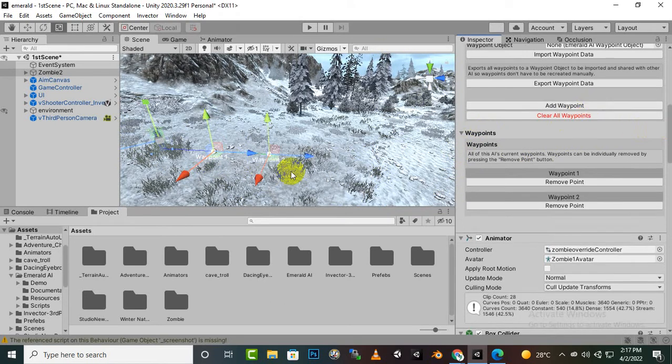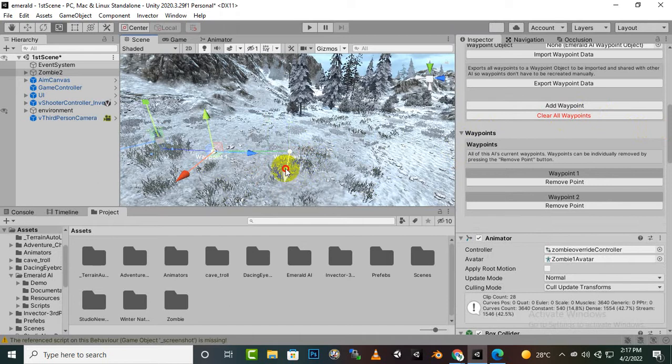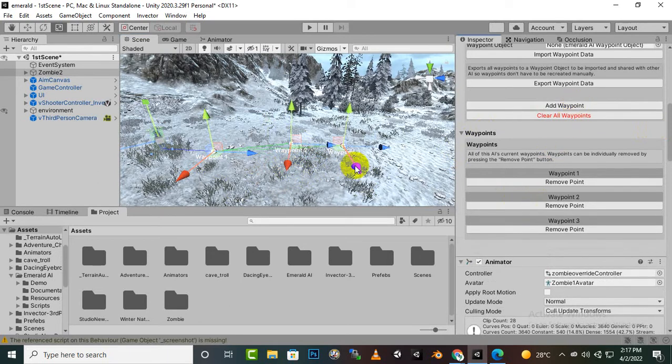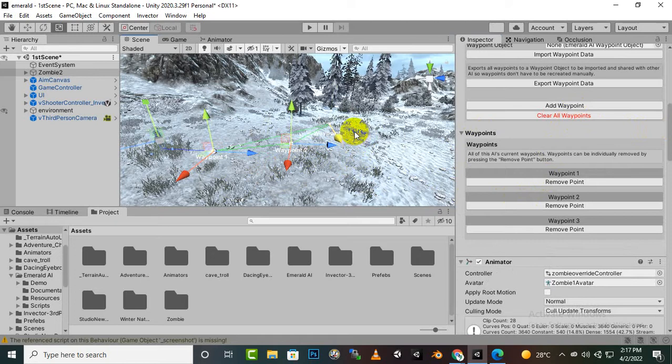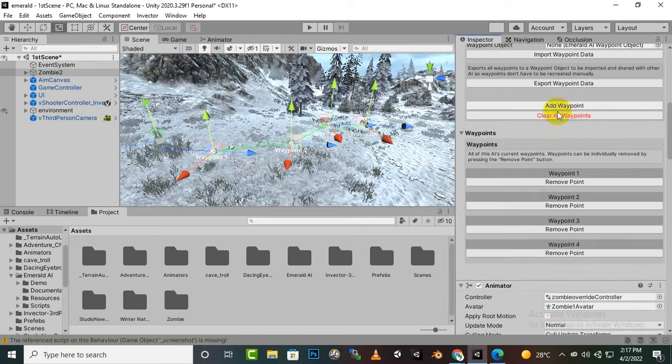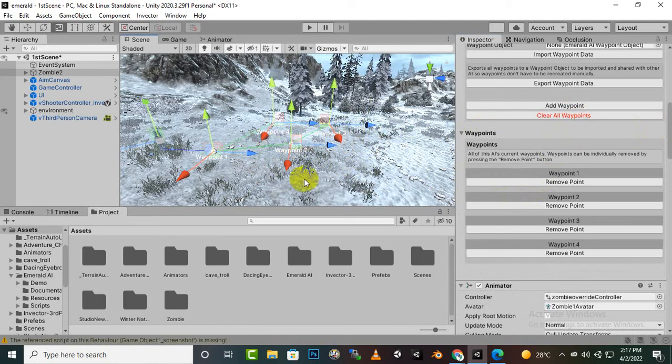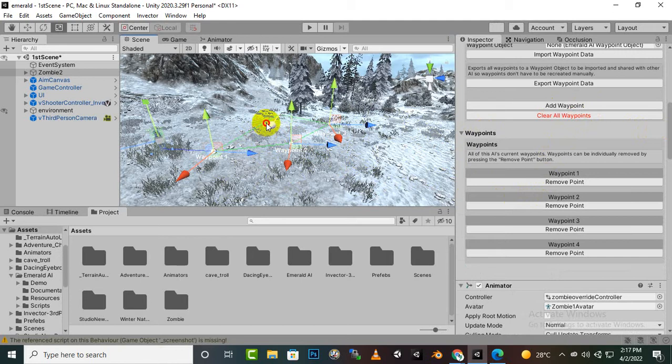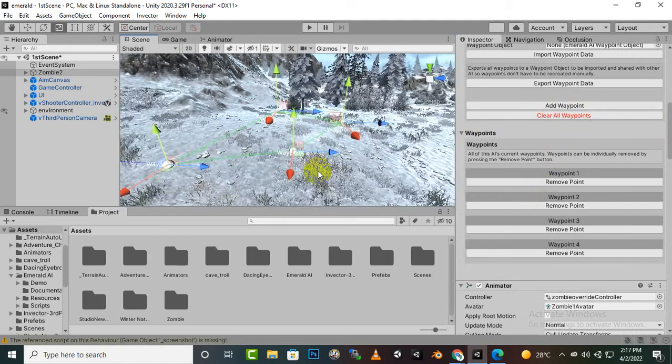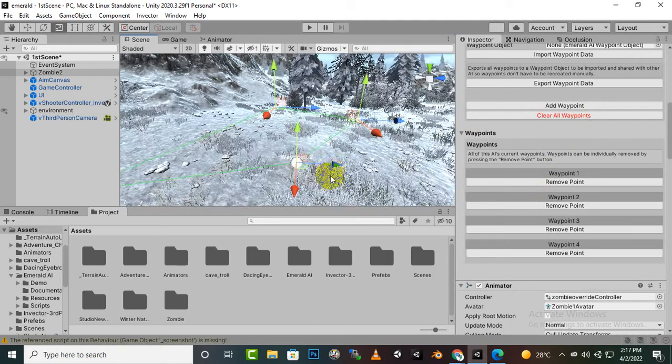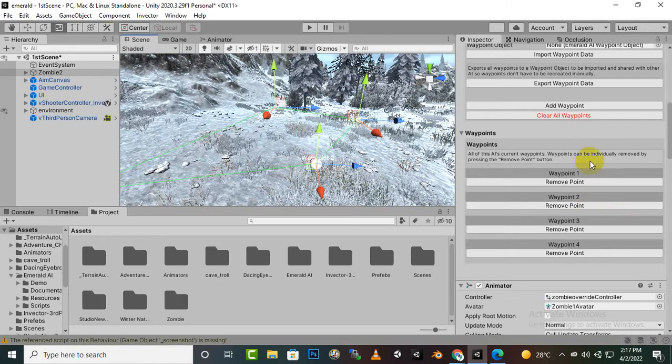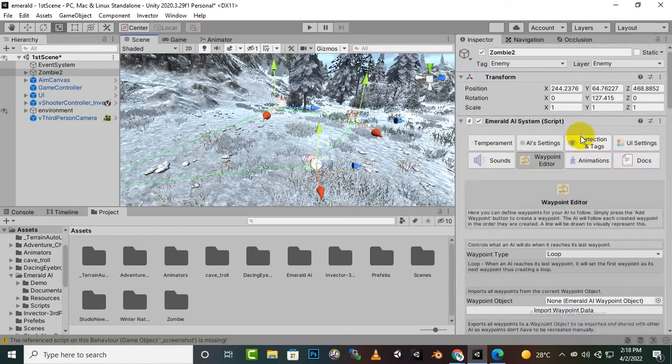So now we will just create our first waypoint. Let's create a second waypoint, we will just move it like this. Then we will create a third waypoint, I will just move it like this. Fourth waypoint, we can move it to this place. And this is our waypoint system.